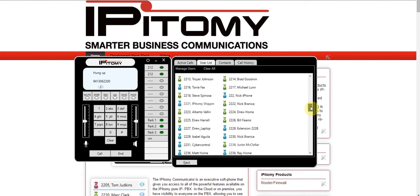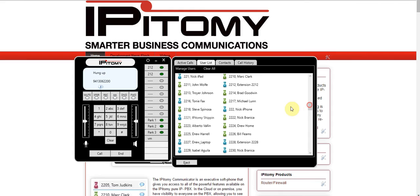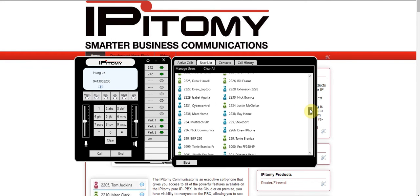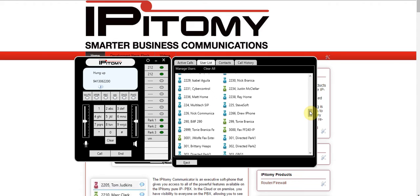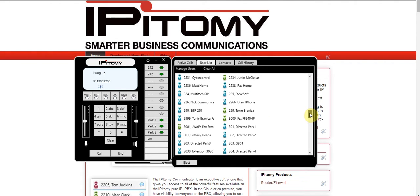You can see we have a lot of different extensions on this particular PBX. The status colors are: green means available to receive or make a call; blue shows that you're not registered to the PBX — so softphones that people aren't connected on; red means you're on a call; and orange means a call is ringing in.